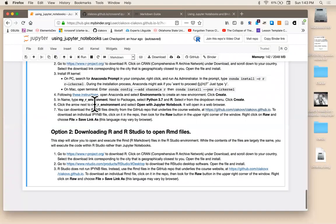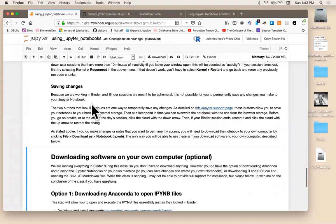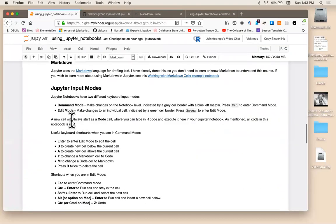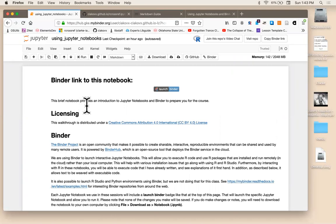All right. And that's it for our introduction to binder and Jupyter notebooks. If you have any questions on that, let me know in the course slack. Okay.